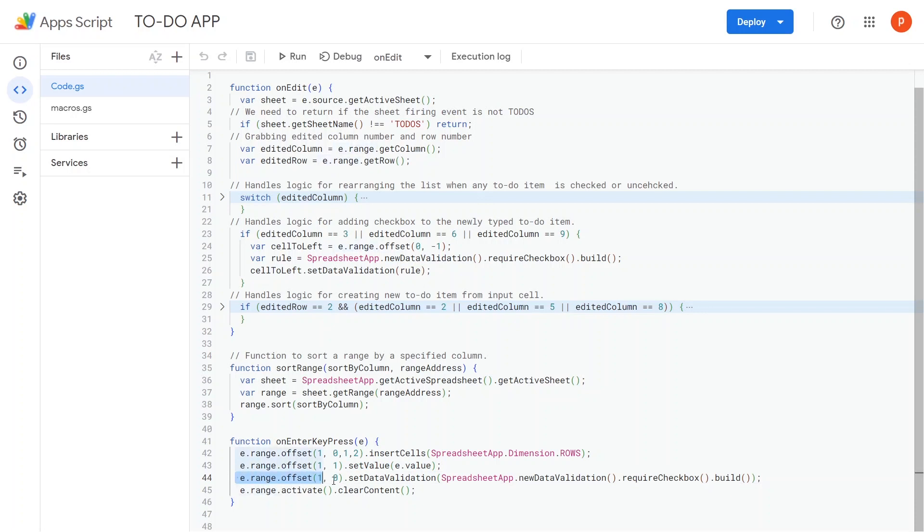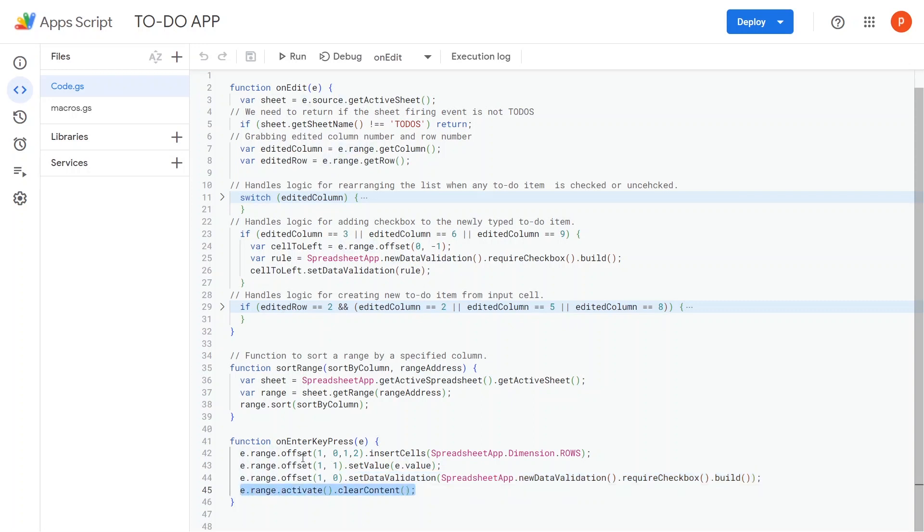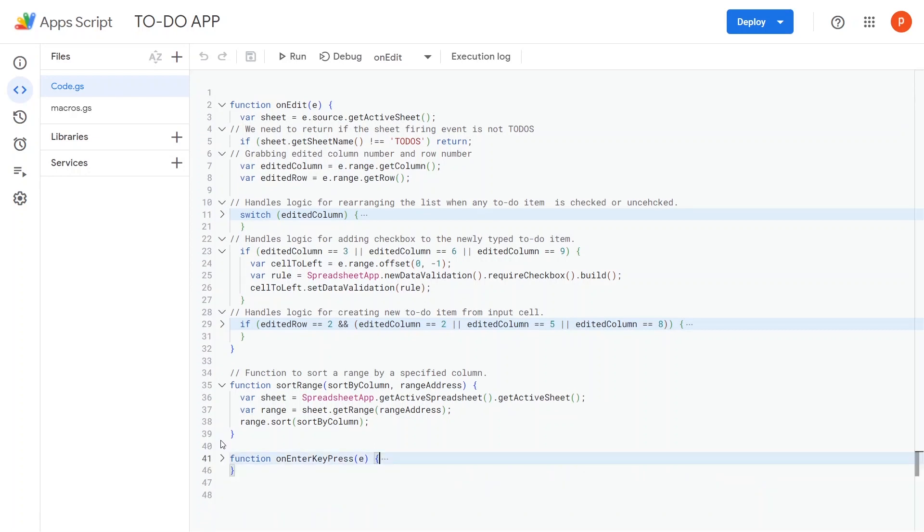Line 44 is responsible for programmatically adding a checkbox to the cell that is offset by one row relative to the input cell. Finally, we clear the input range and bring back the focus to it.